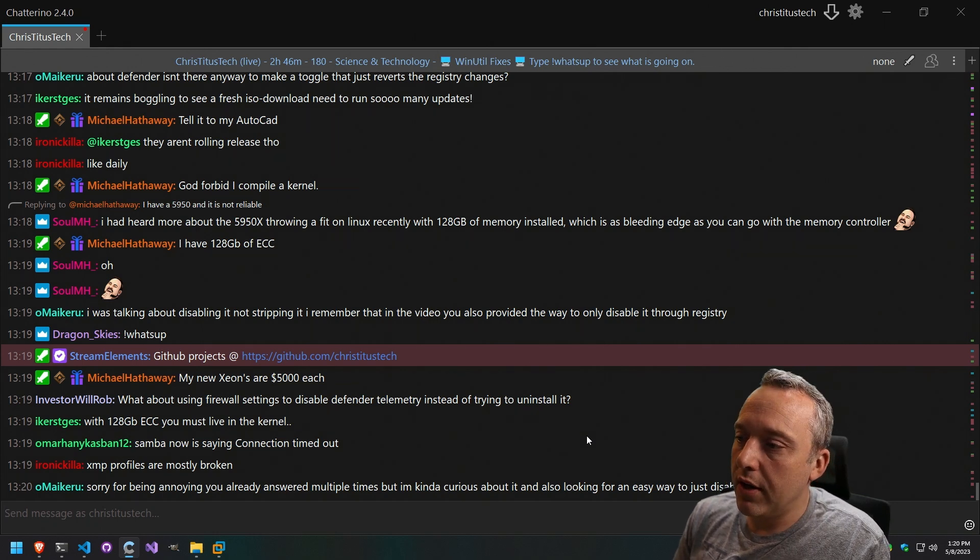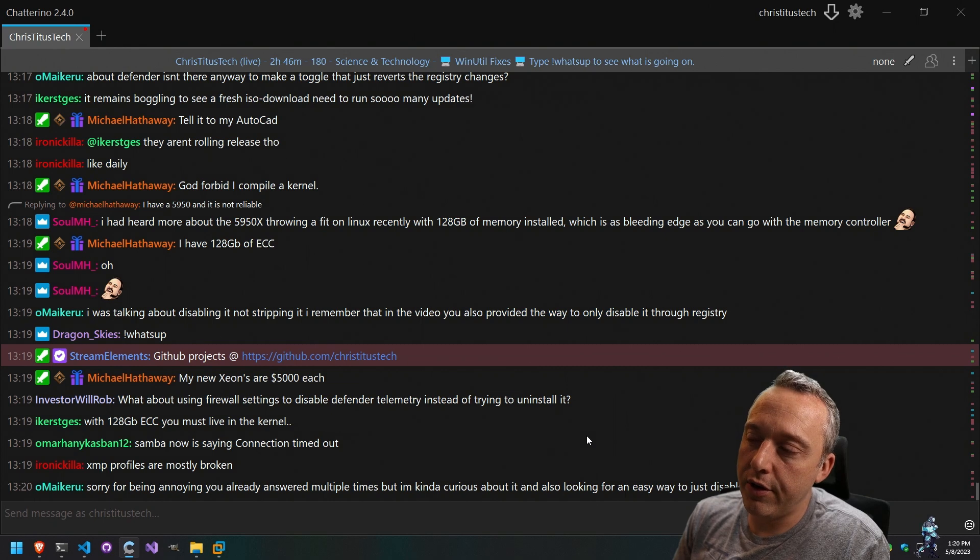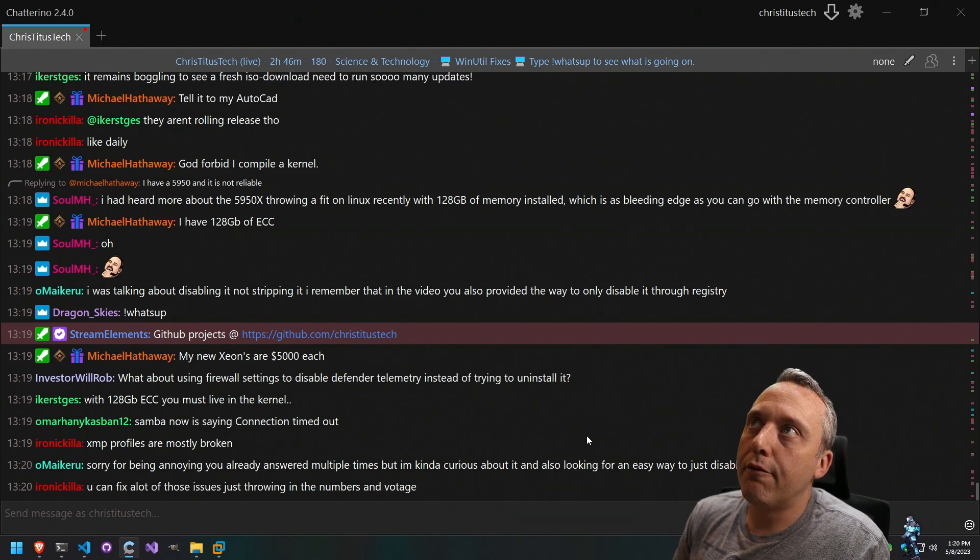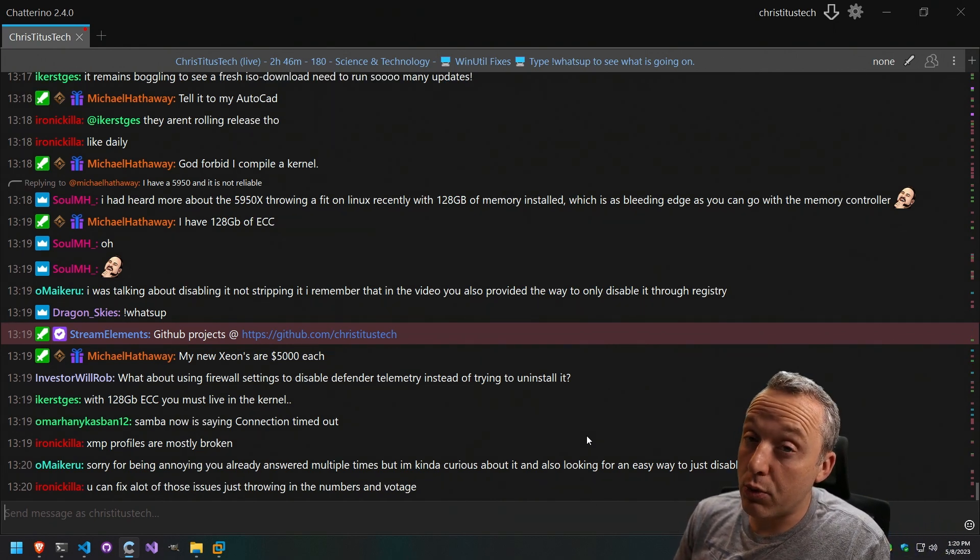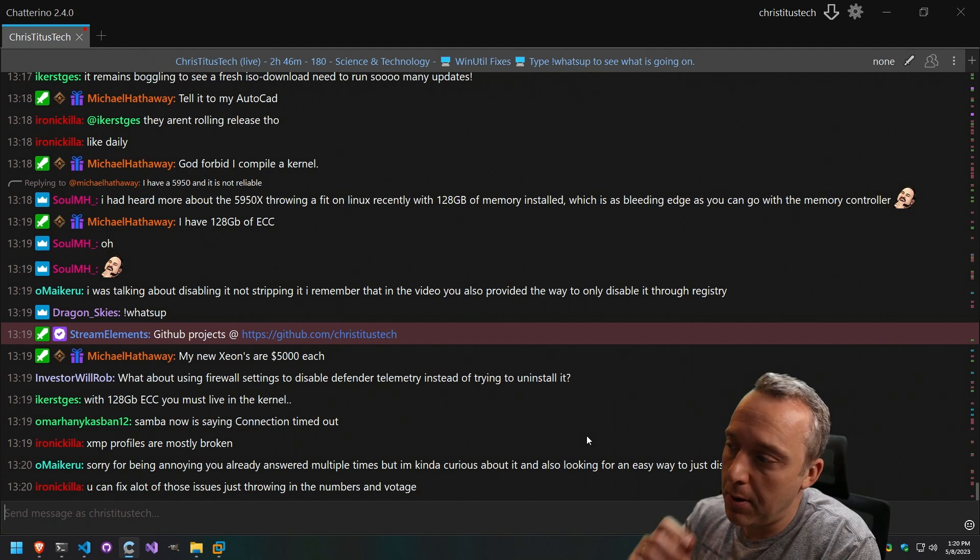Yeah, no, I'm with you. I'd love if there was an easy way to just disable Defender. I'd say the best thing for most users I'd recommend is a disable Defender.